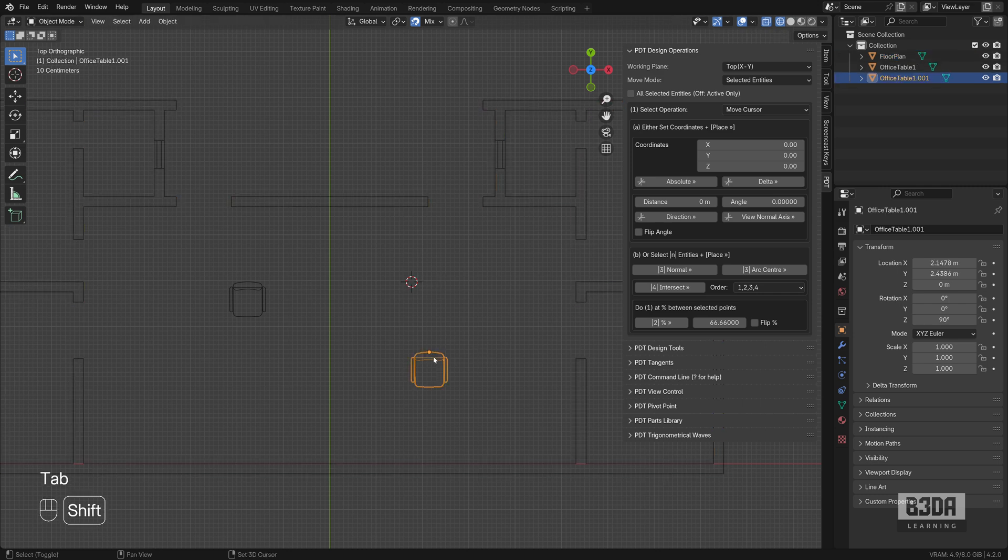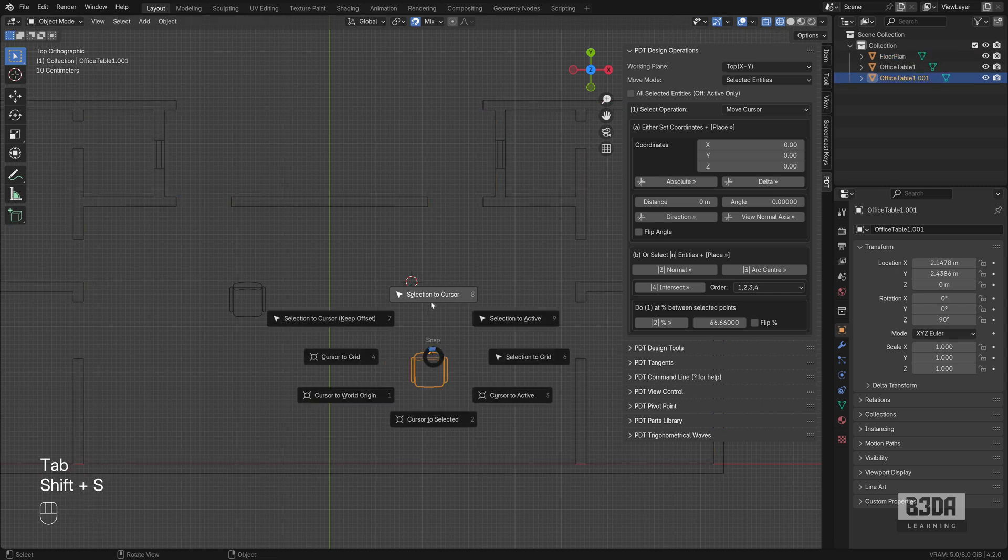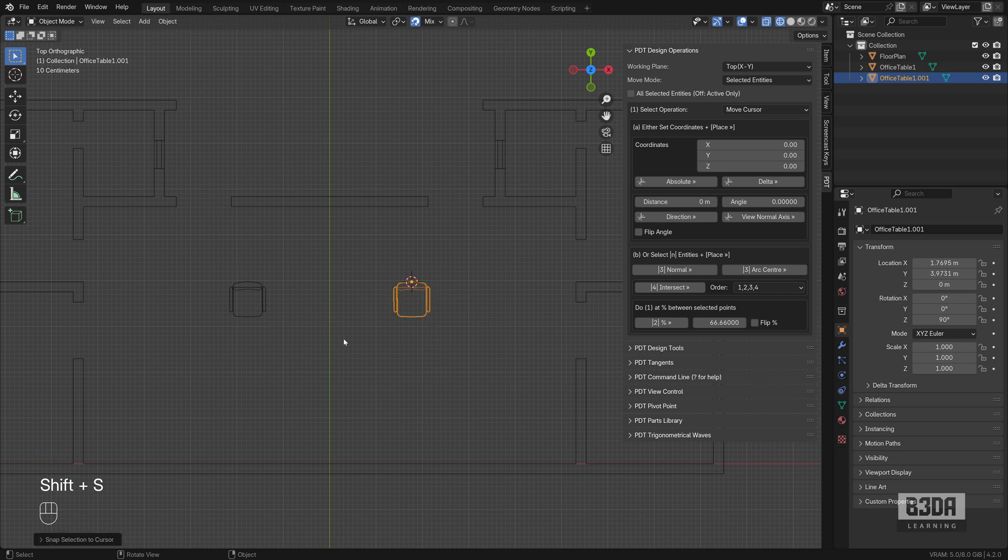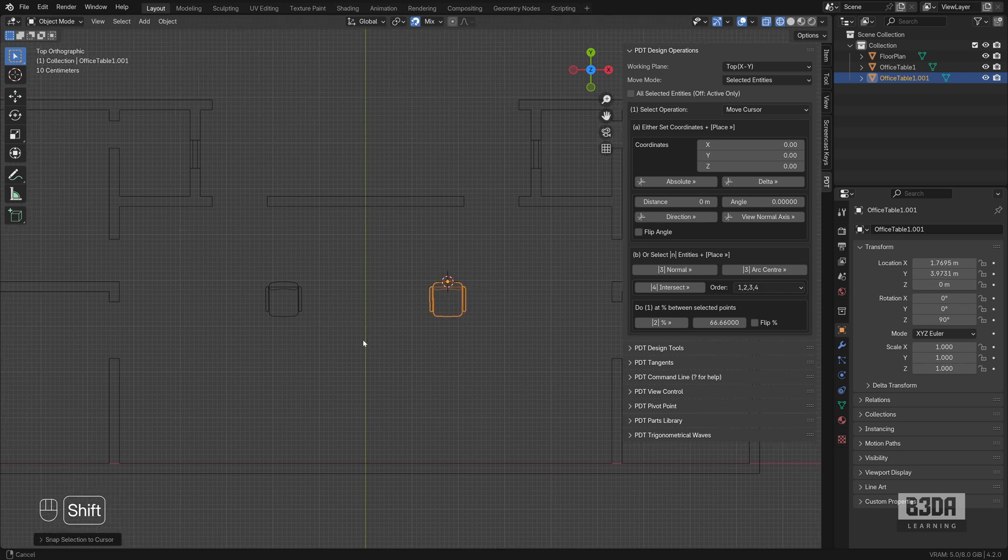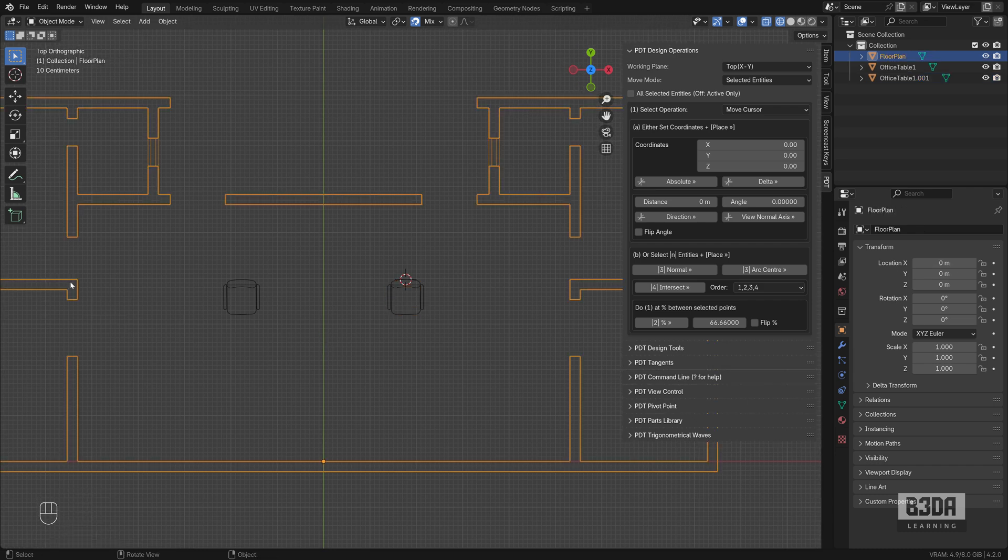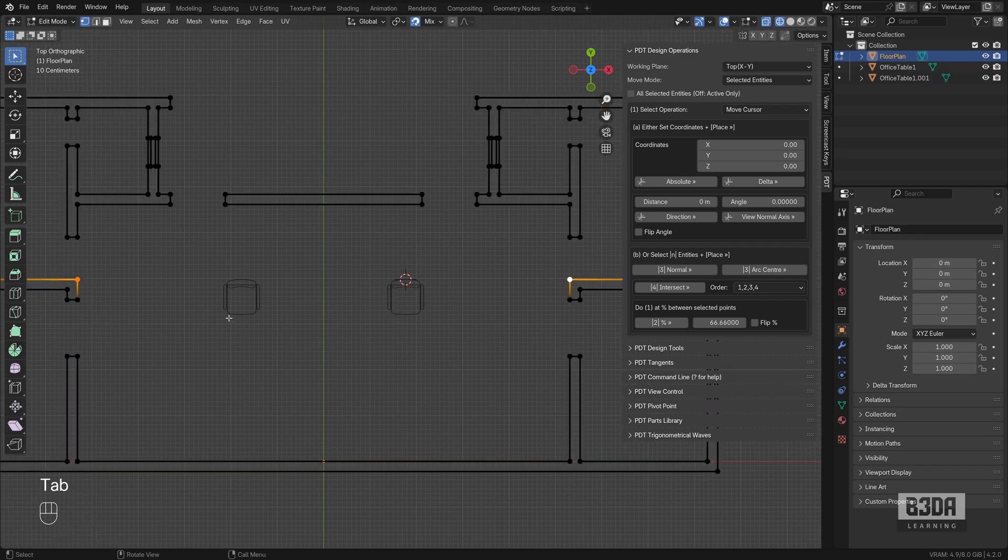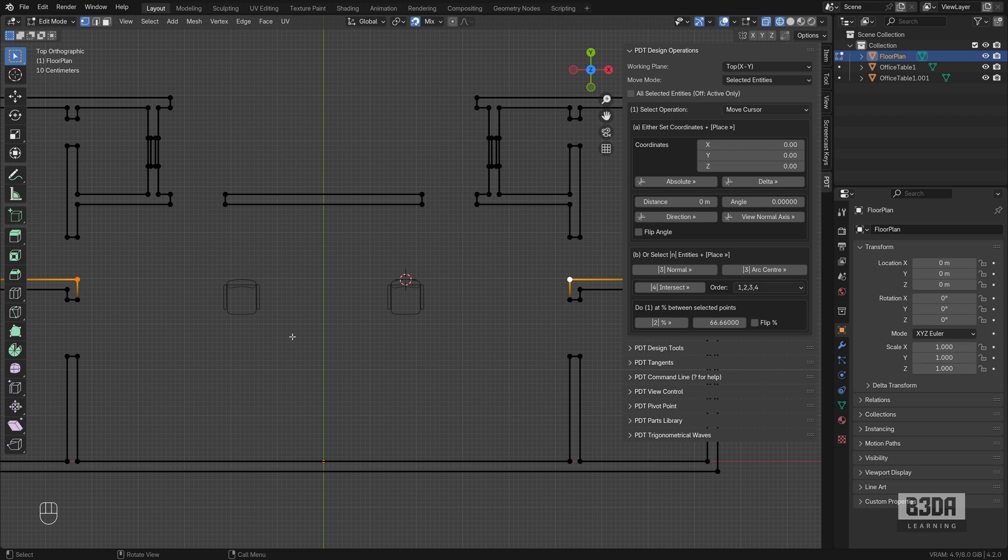If I press Shift+S, Selection to Cursor, now we have three segments. And this is an easy way, an effective way, to find the mid location between two points. And this is it. This is simple, I know, but it's something that is important for people coming from other CAD softwares.